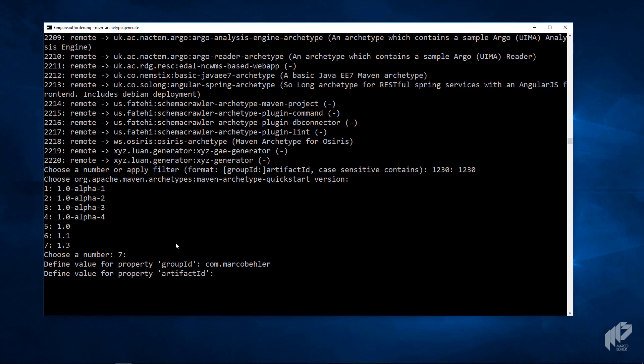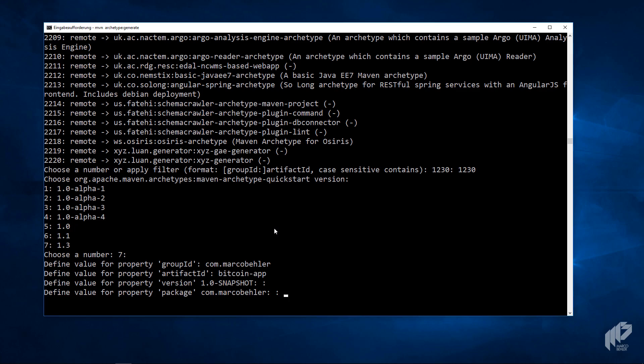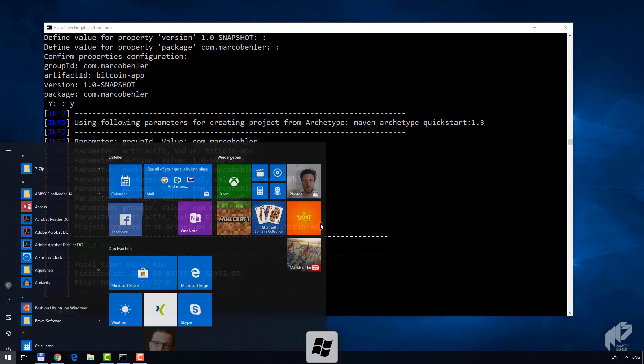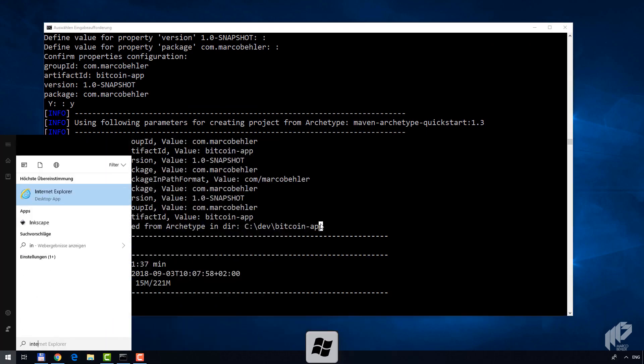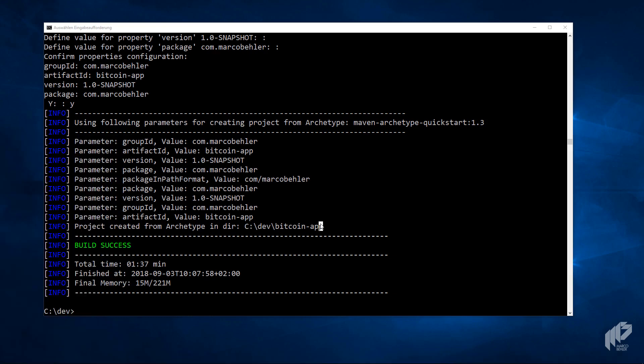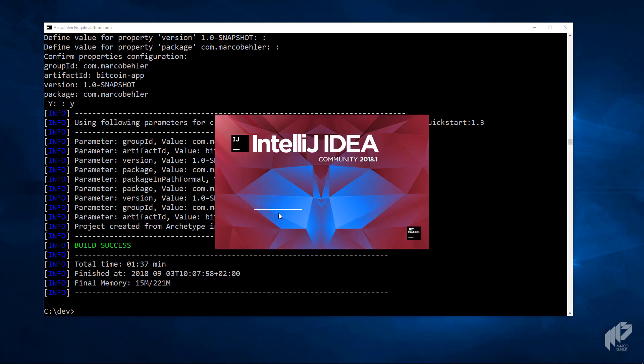Version 1.0 snapshot is fine. Package is also fine. At the end, you just confirm the whole thing saying yes. Then you'll see Maven created a project in the cdev Bitcoin app. Now it's time to open up IntelliJ. Wait a second till it boots up.